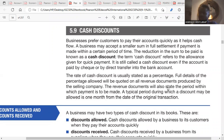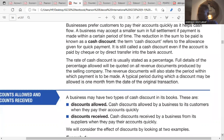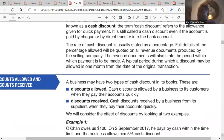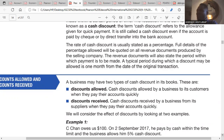We have discount allowed and discount received. Discount allowed means that you as a business have given a deduction to the amount your customer is supposed to pay you, because the customer is paying within the specified period of time. Discount received means your supplier is giving you a deduction in the amount you are paying, because you paid within the specified period of time.